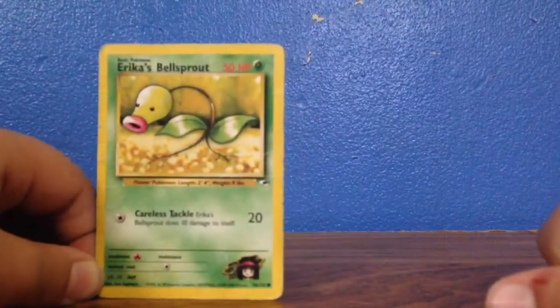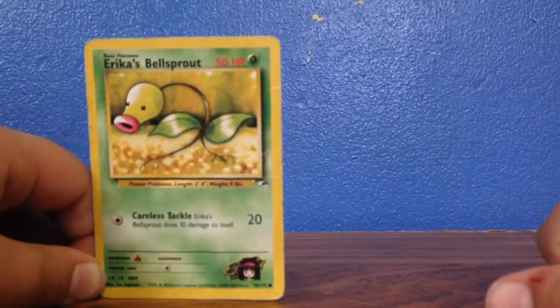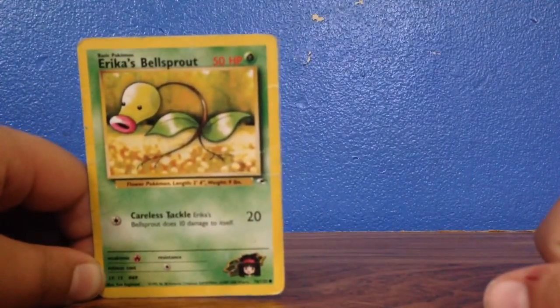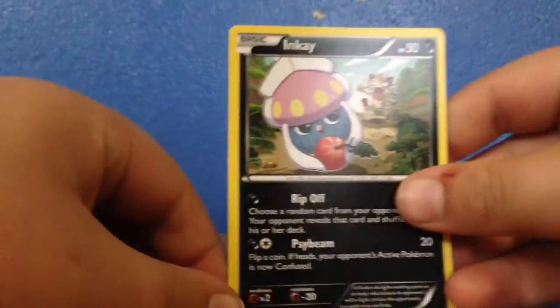Then there is an Erica's Bellsprout, which is a kind of old one. Then there is an Inkey.